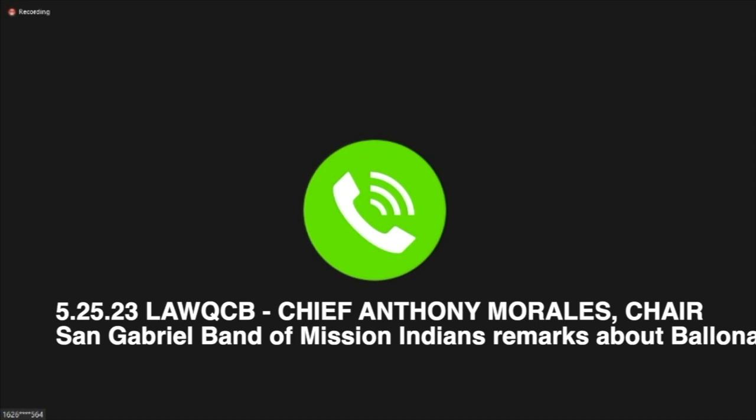I want to start with background information of the village that is there at Playa Vista or Ballona Wetlands. It's the village of Winicapar, which means full of fresh water. It's a 9,000 year old village.